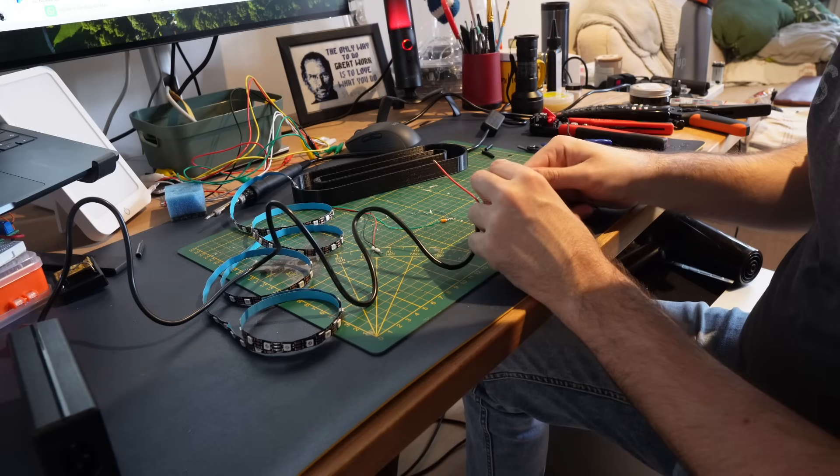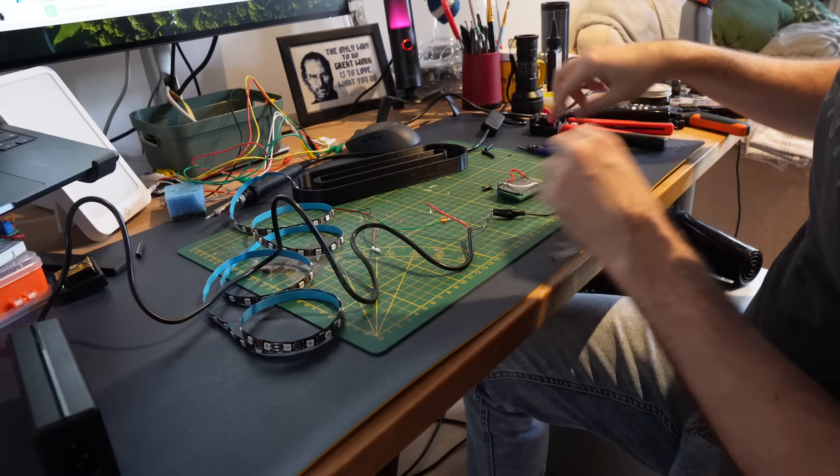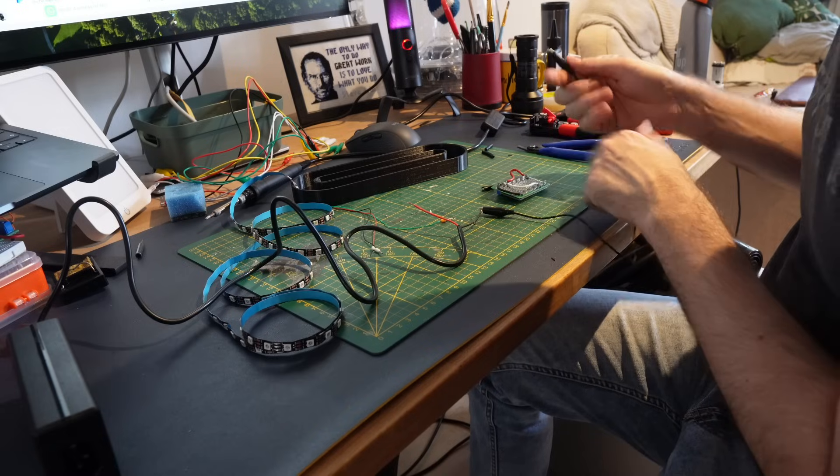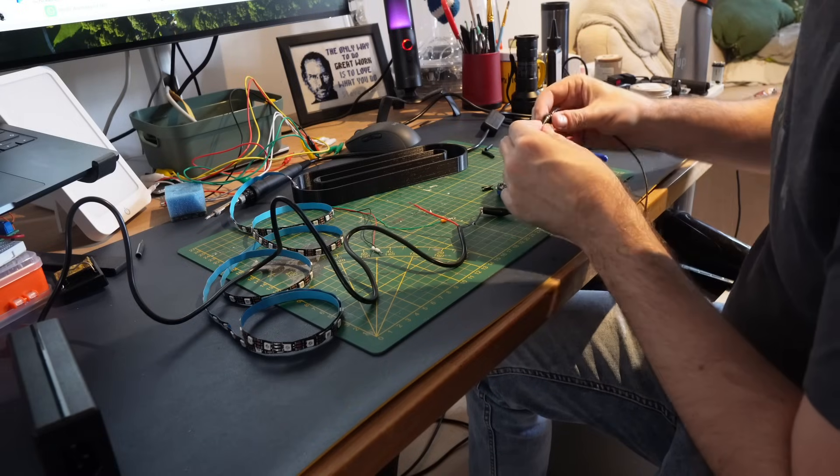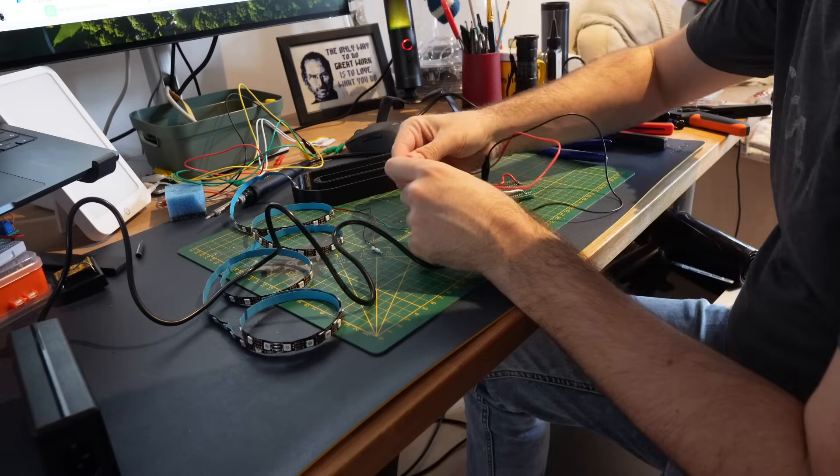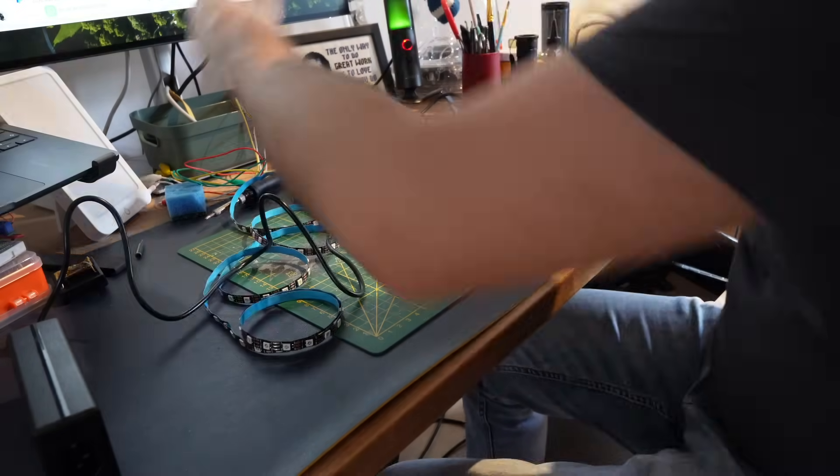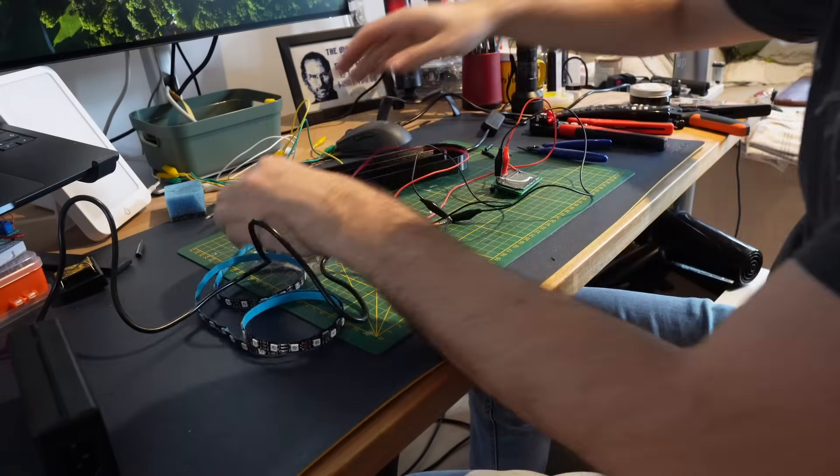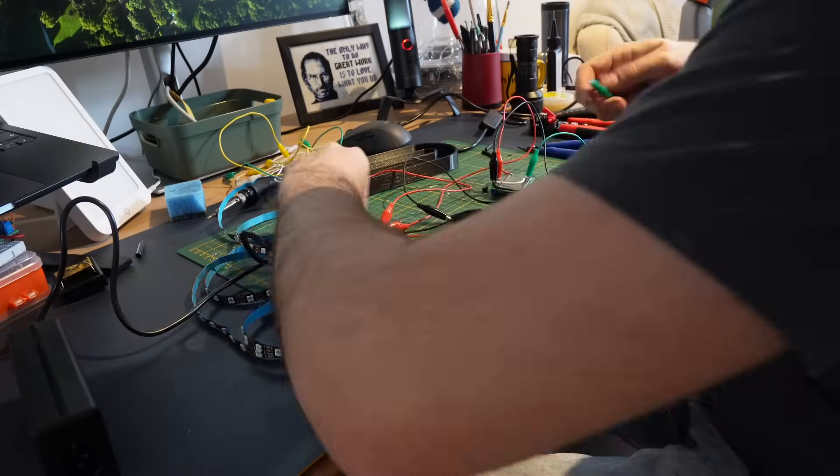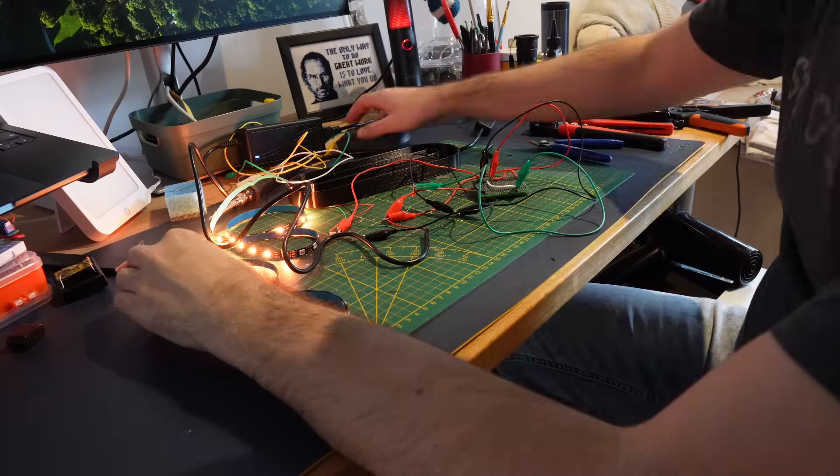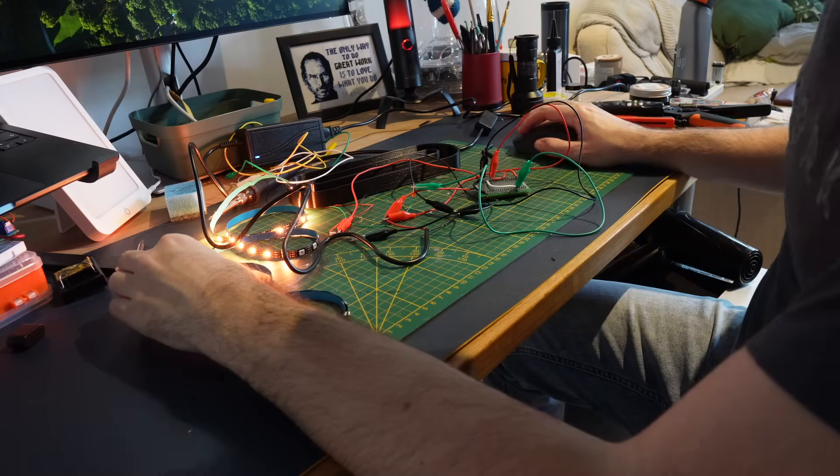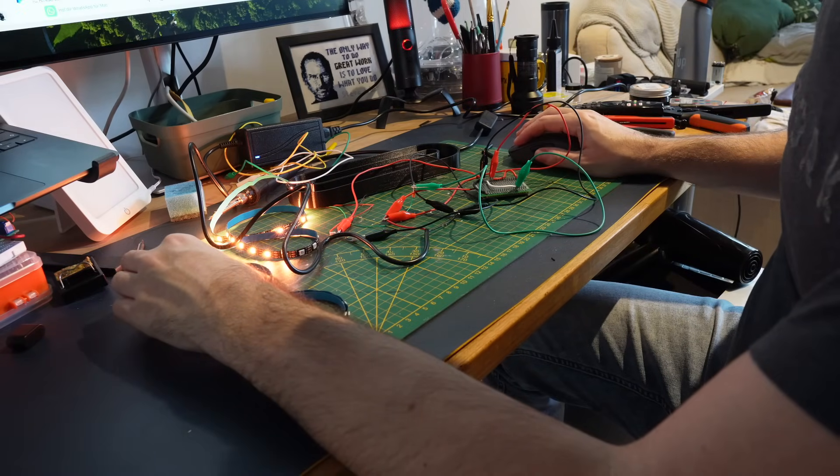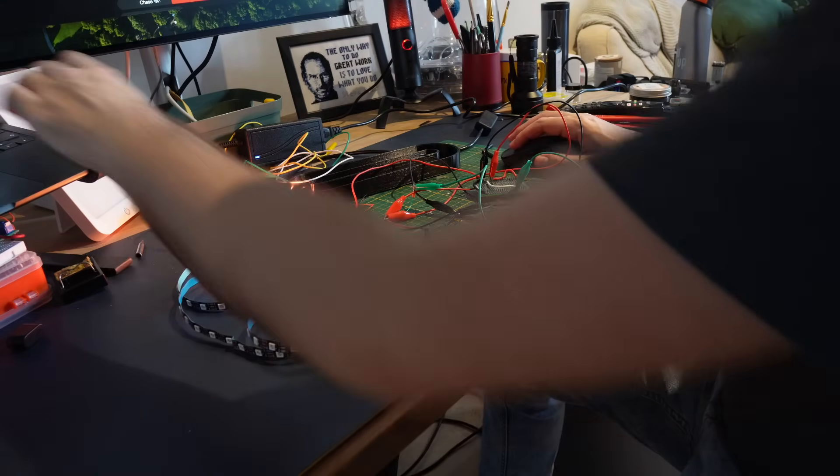To test it out I quickly hooked up everything with some crocodile clamps. And success! It lit up exactly the way I hoped. Always such a satisfying moment.